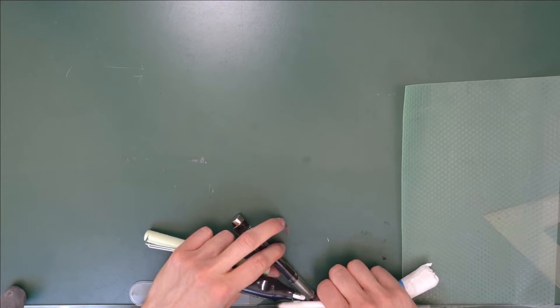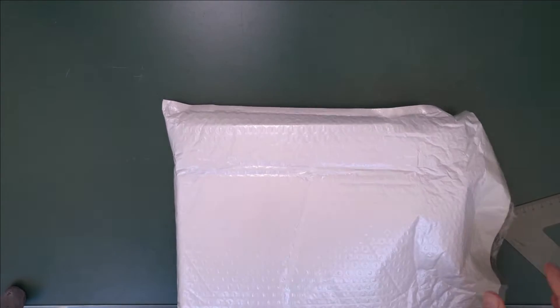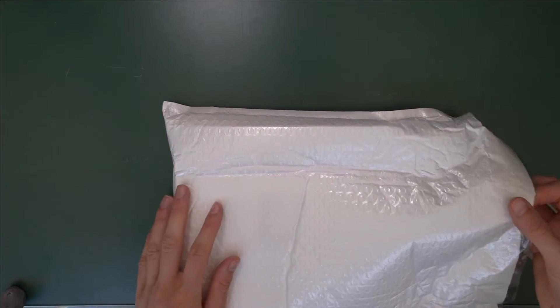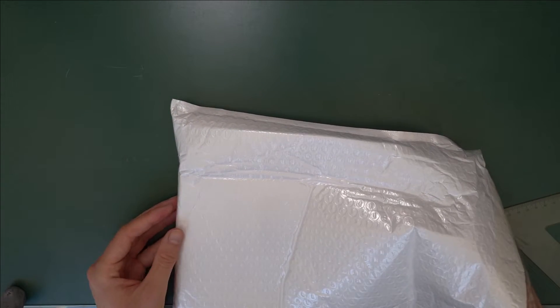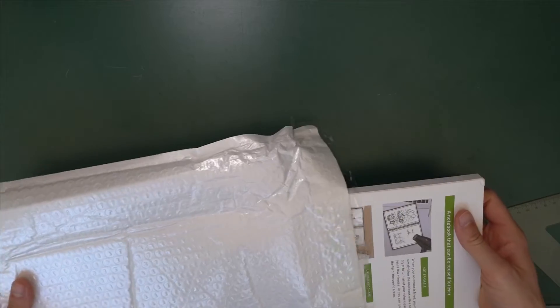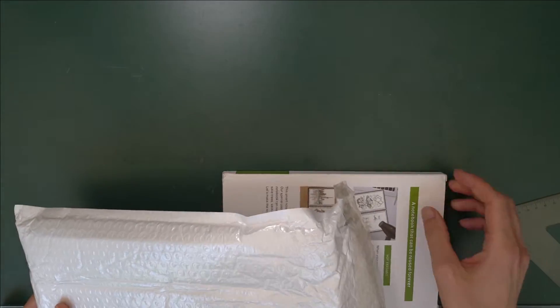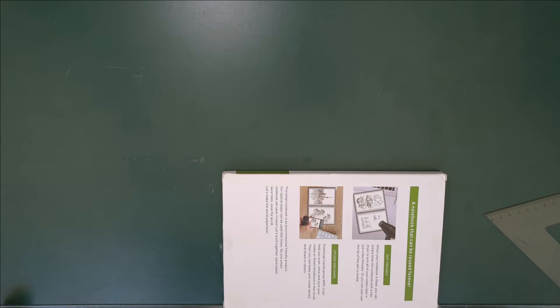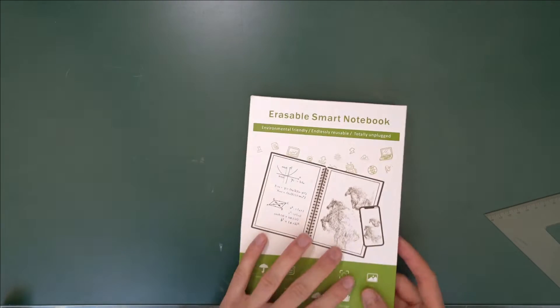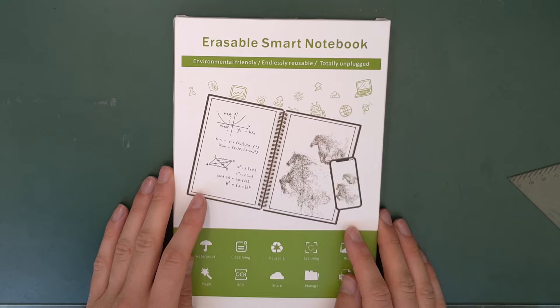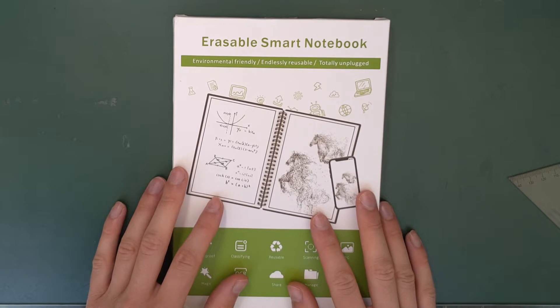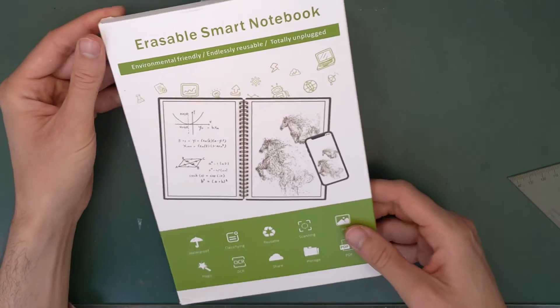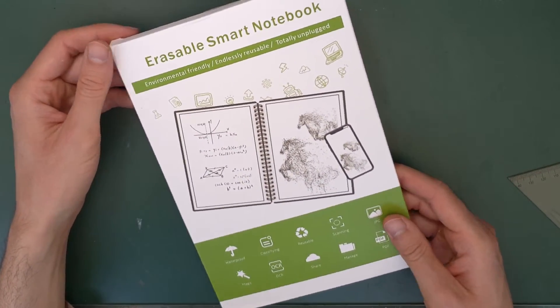Okay, just get all this stuff off here. So today I have this extremely fascinating product to show you. And also myself, because I haven't looked at it either. Apparently this thing is a notebook that will last forever. I know that's a completely absurd claim, but that's basically what they're saying. So this is an erasable smart notebook.